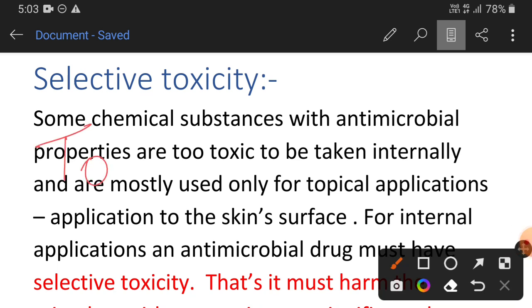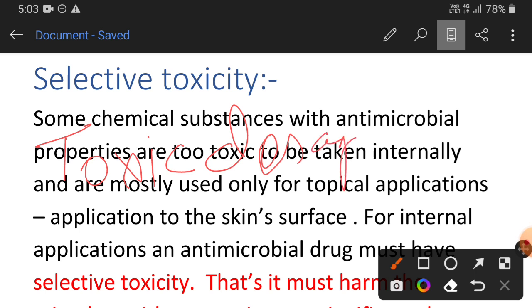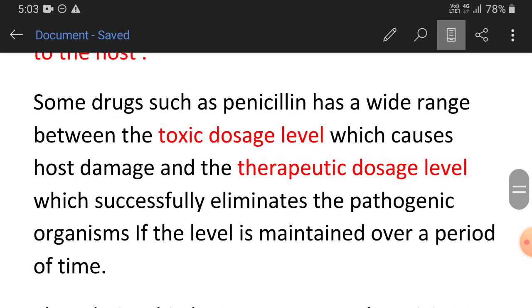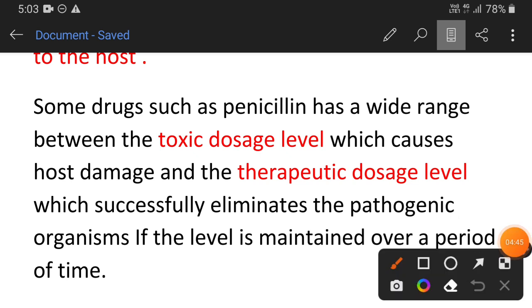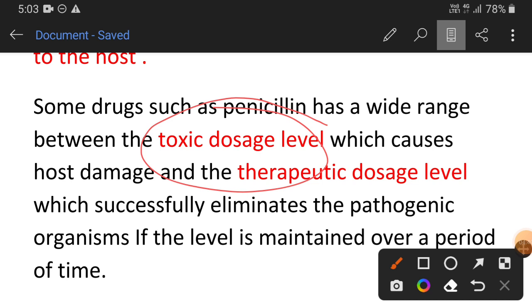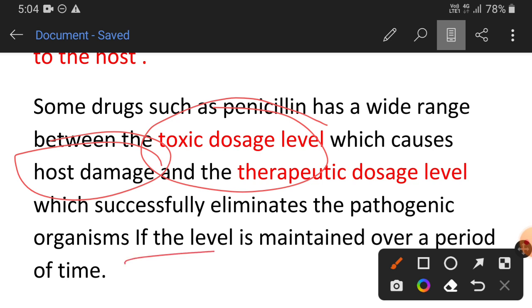For determining selective toxicity, there are two important terms: toxic dosage level and therapeutic dosage level. Any drug whose therapeutic dosage level is higher than the toxic dosage level should not be used as a chemotherapeutic agent for treating bacterial infection inside the organism. The toxic dosage level is the dosage level that causes host damage, while the therapeutic dosage level is the dosage that successfully cures the organism from the pathogenic microorganism.